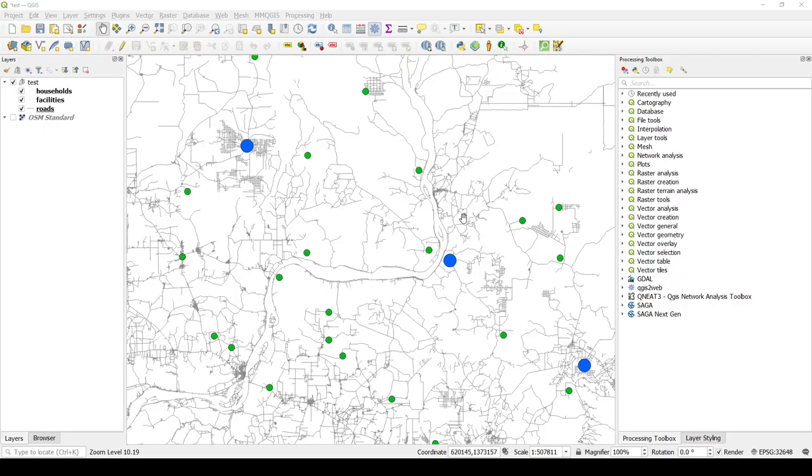So here we have a road network, and we have some blue points, which are some sort of generic facilities, and some green points we'll call household.